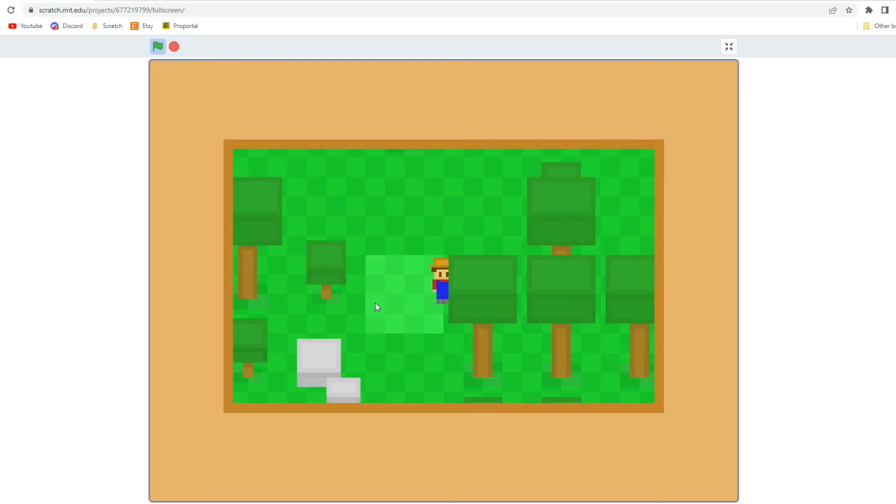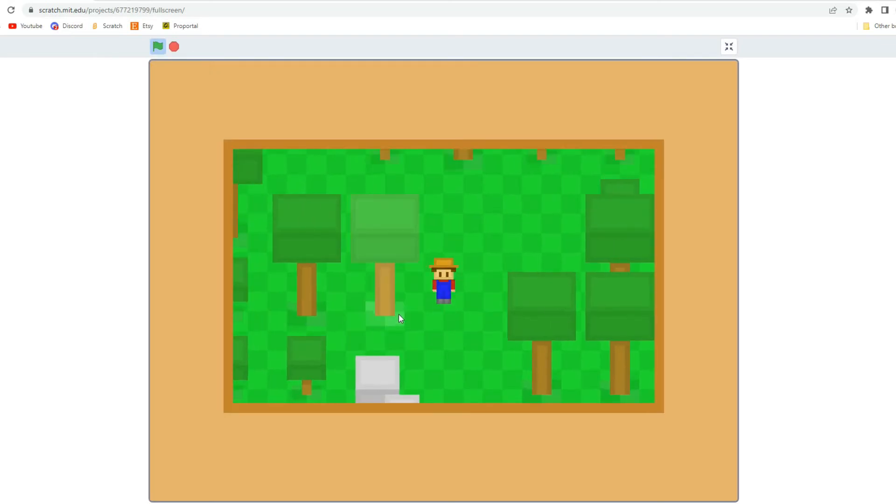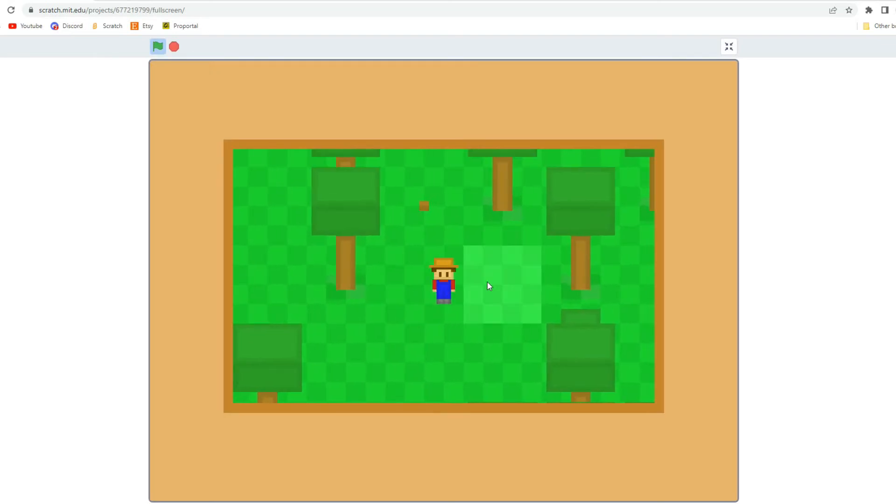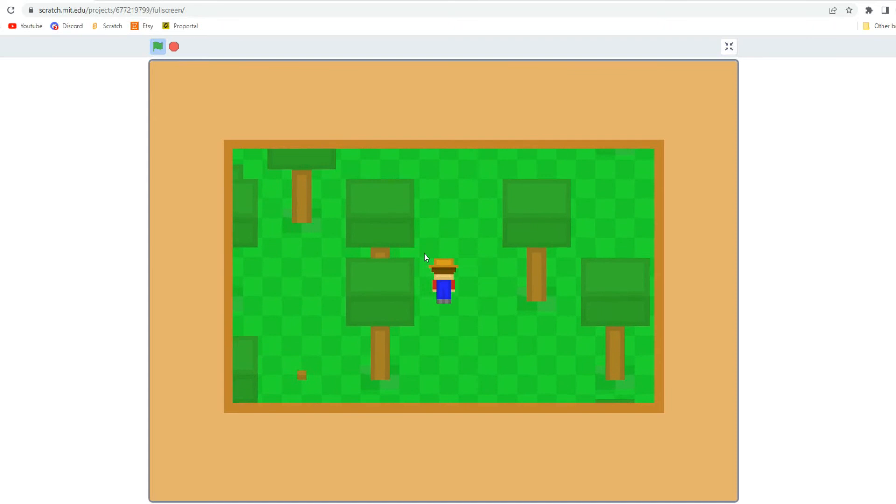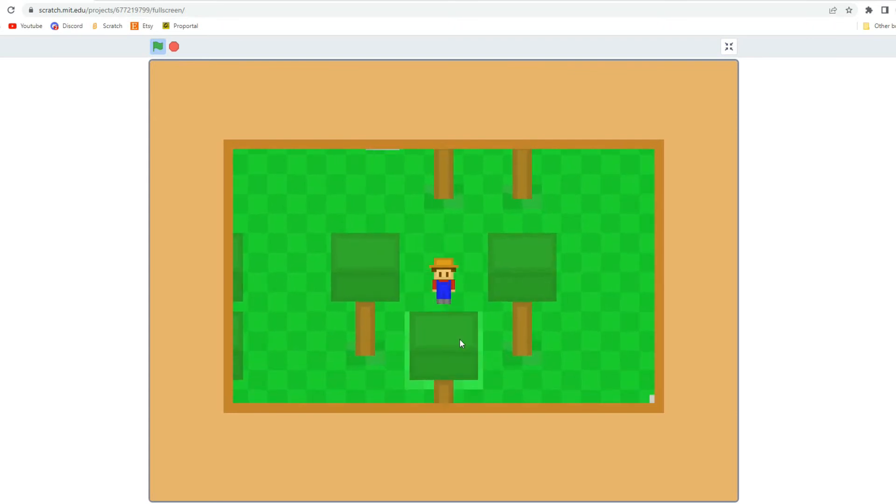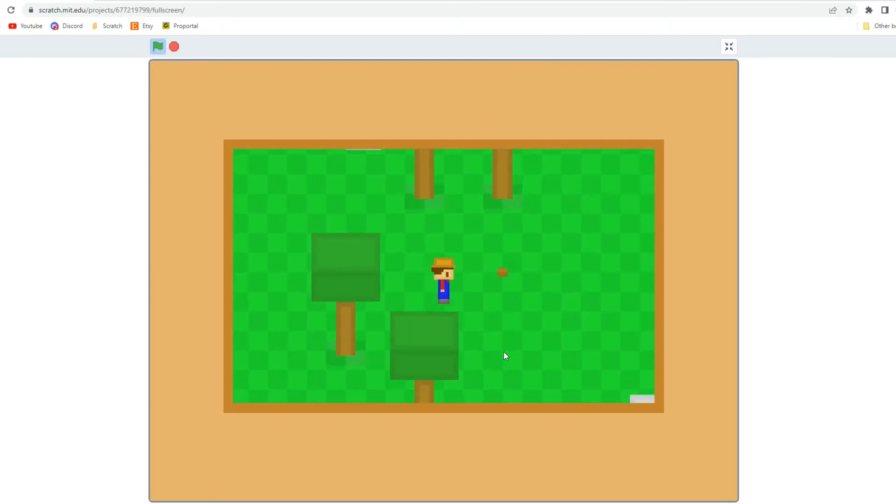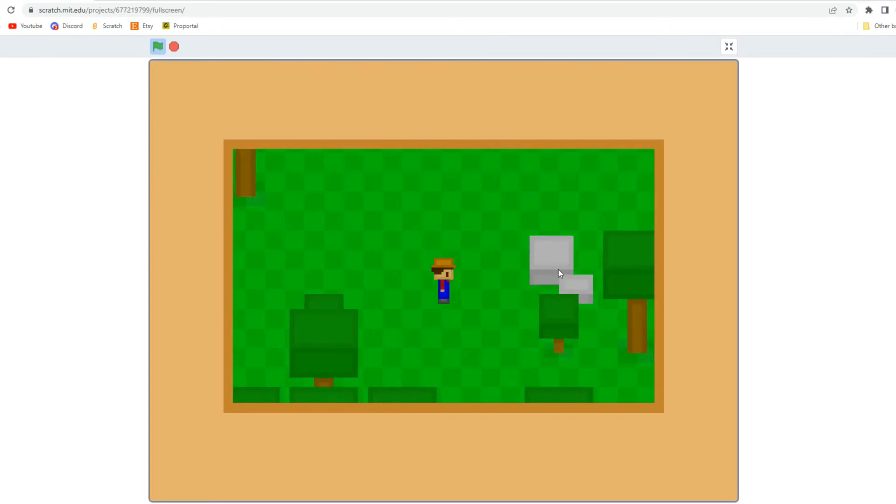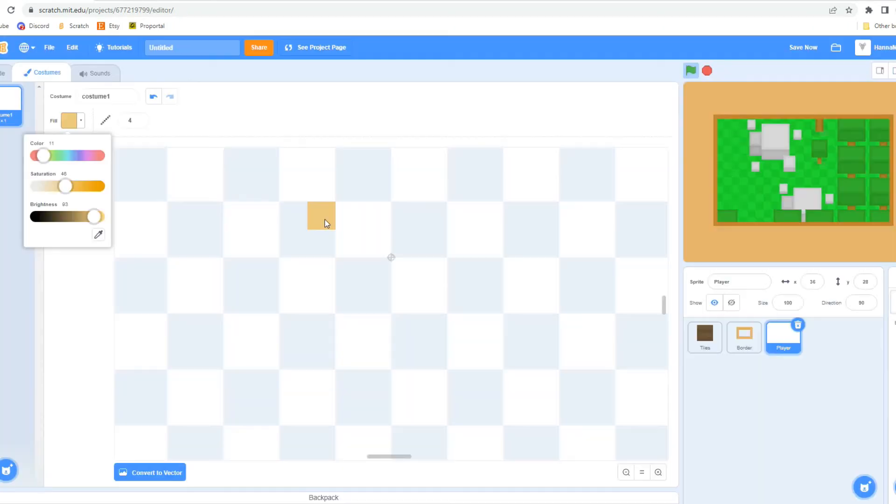Hey, HannahMouse1 here. Welcome back to my Scratch devlog series in which I am making a farming game on Scratch. In this video I start to incorporate the player into the game.